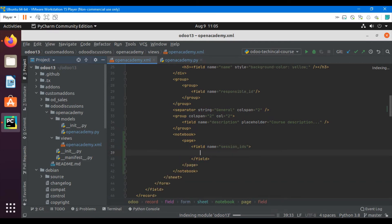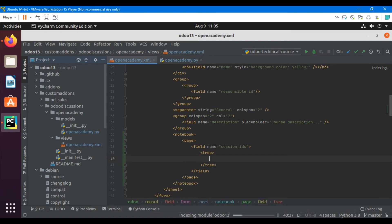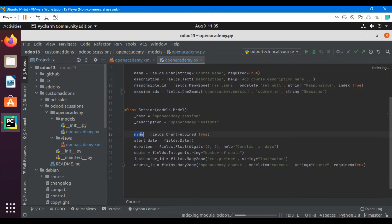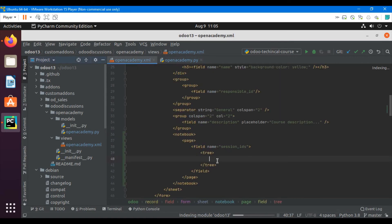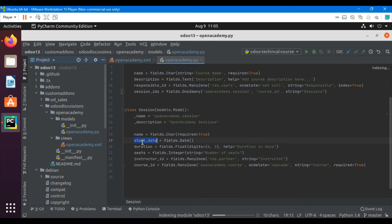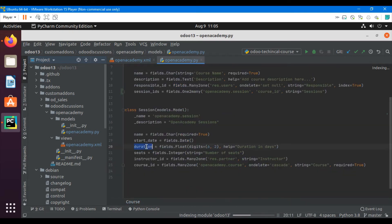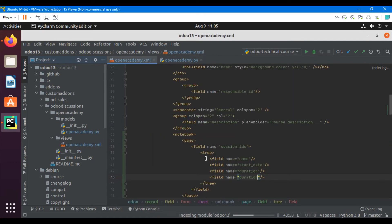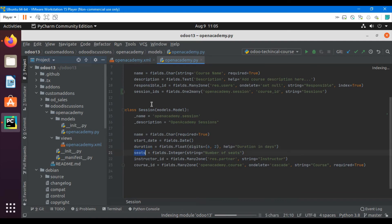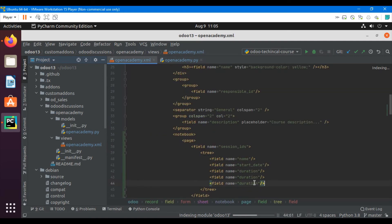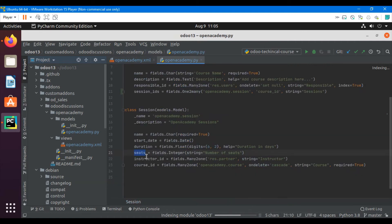Inside the page, we need to add a tree view and then define the fields from the session model that we want to display: name, start date, duration, seats, and instructor_id.